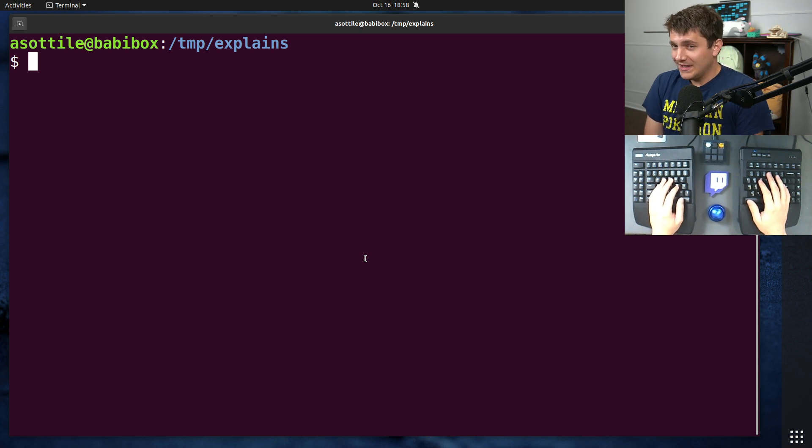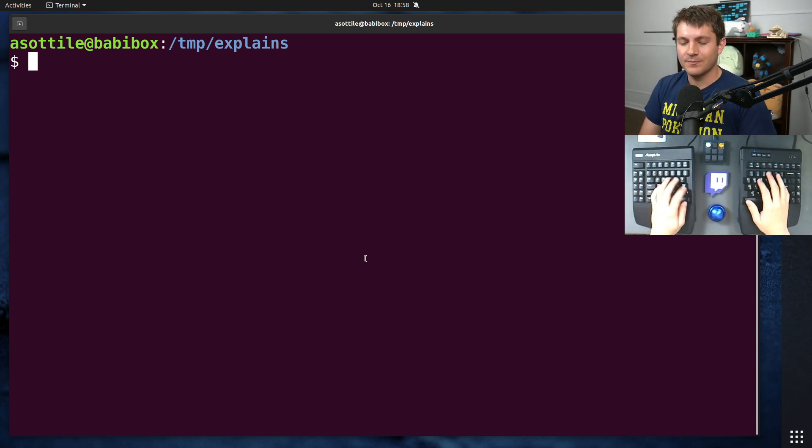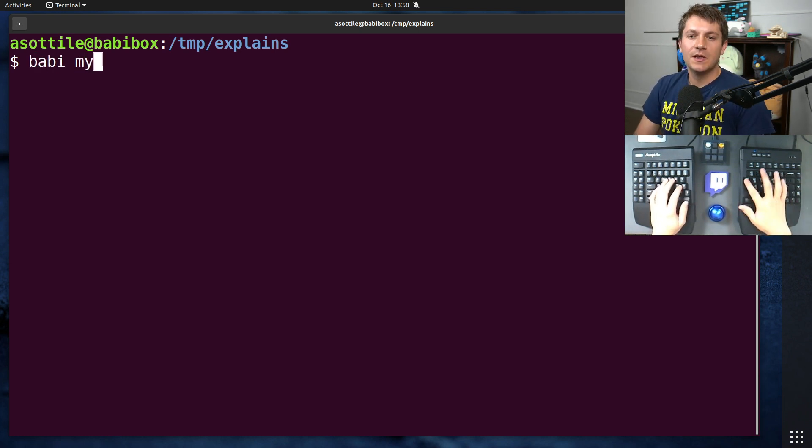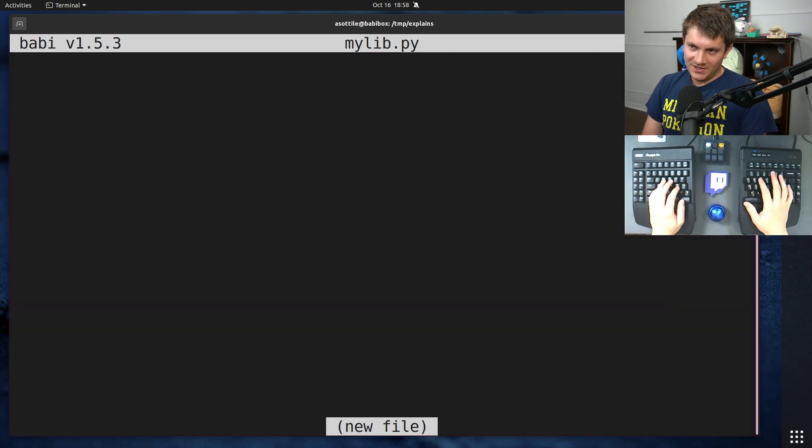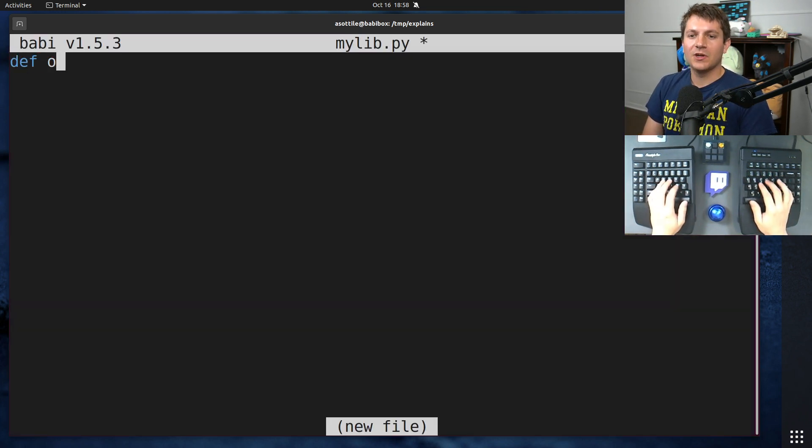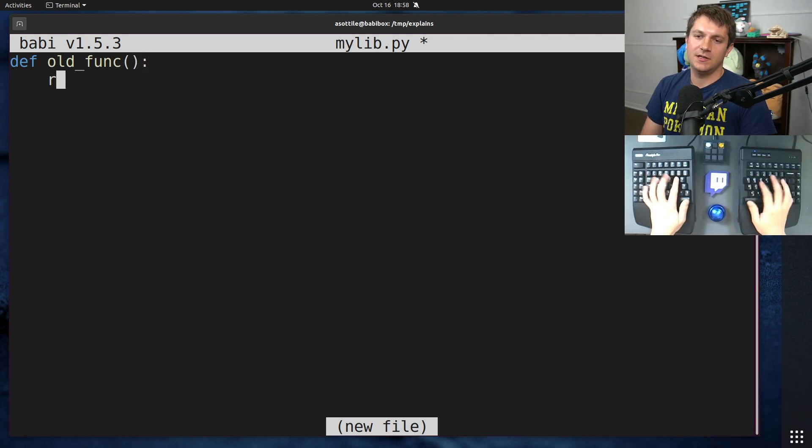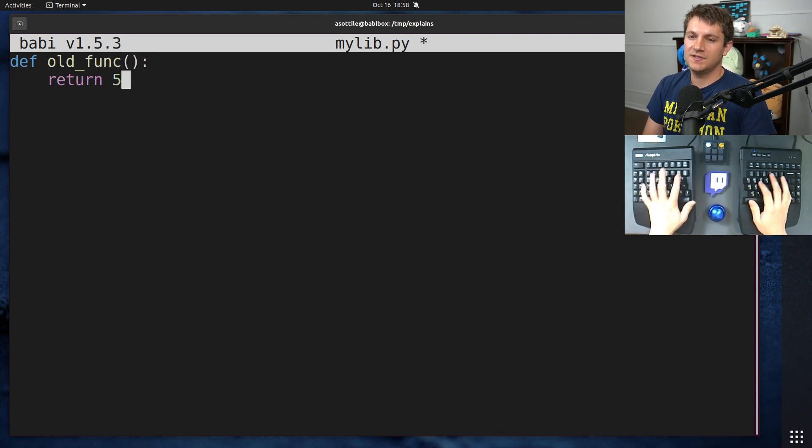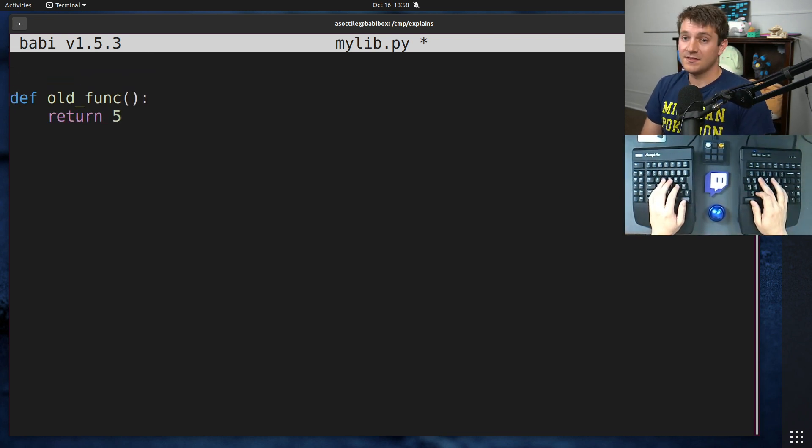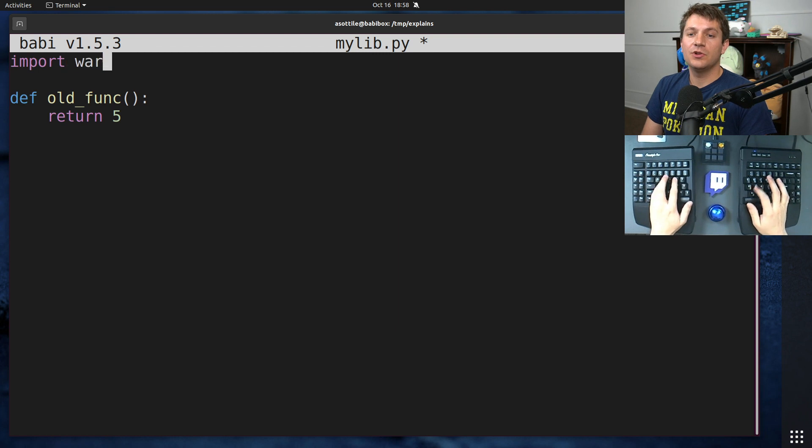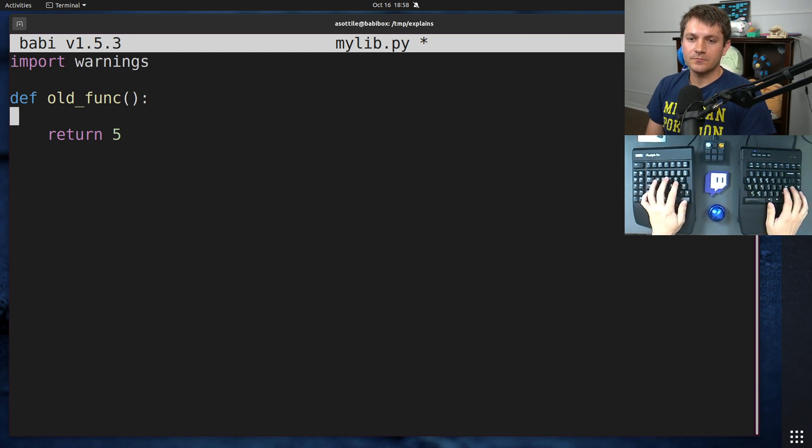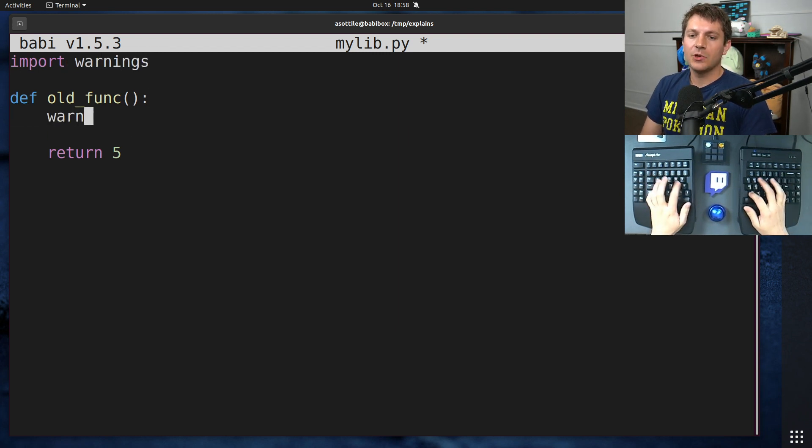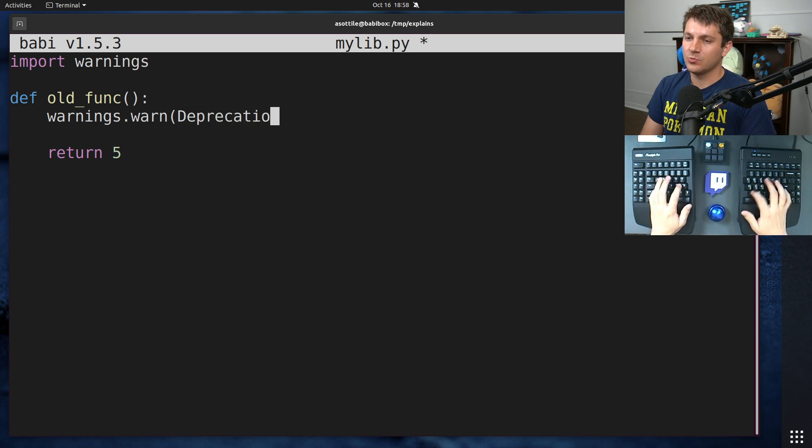So I'm going to simulate a situation where I've made a library, and then we're going to deprecate a function. So we're going to make a really creatively named mylib.py, and we're going to have an old function in here, and we're going to have it still do its behavior, but we're going to deprecate this function. And in order to do that, we're going to use the warnings module, and we're going to call warnings.warn, and we're going to pass in a deprecation warning.